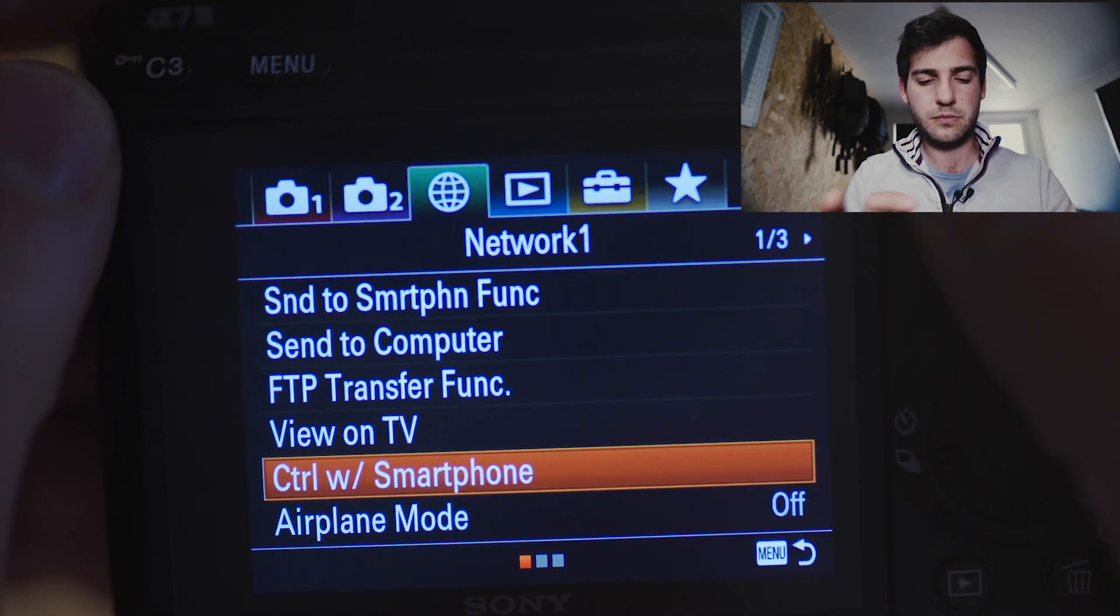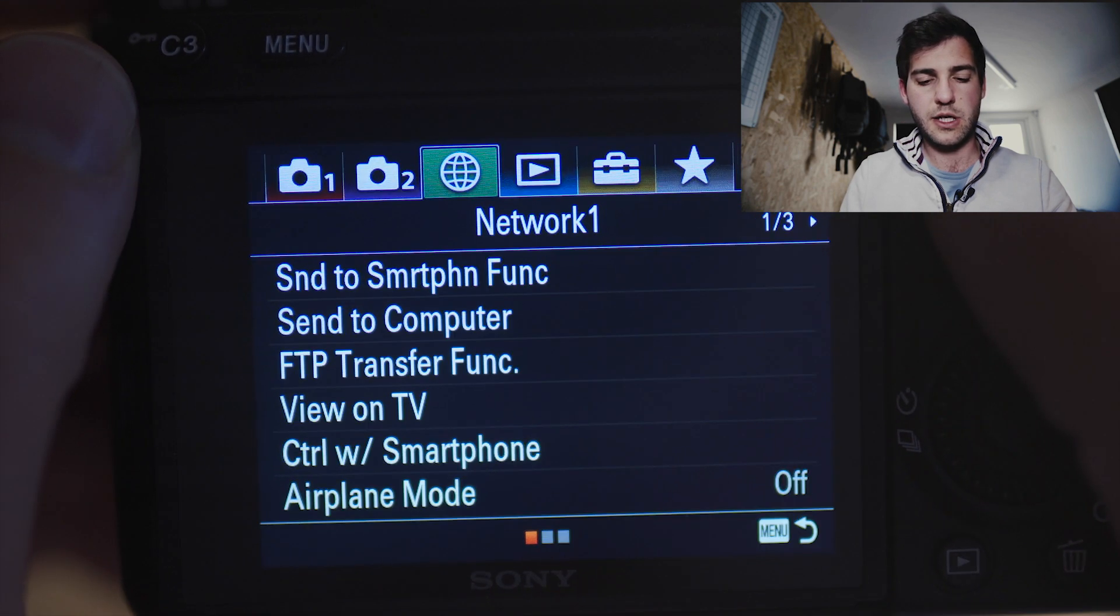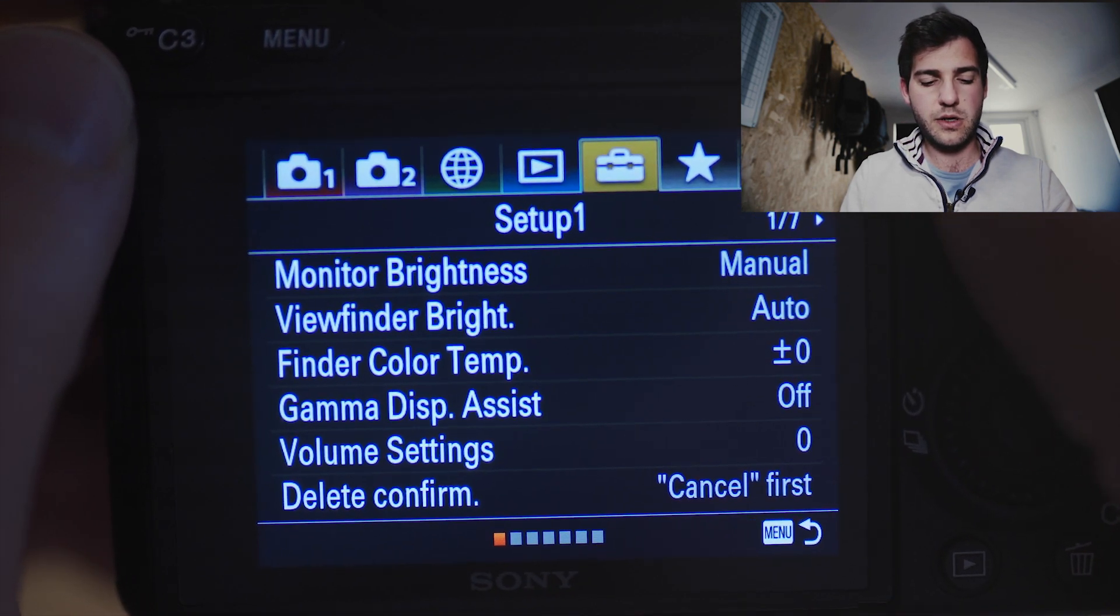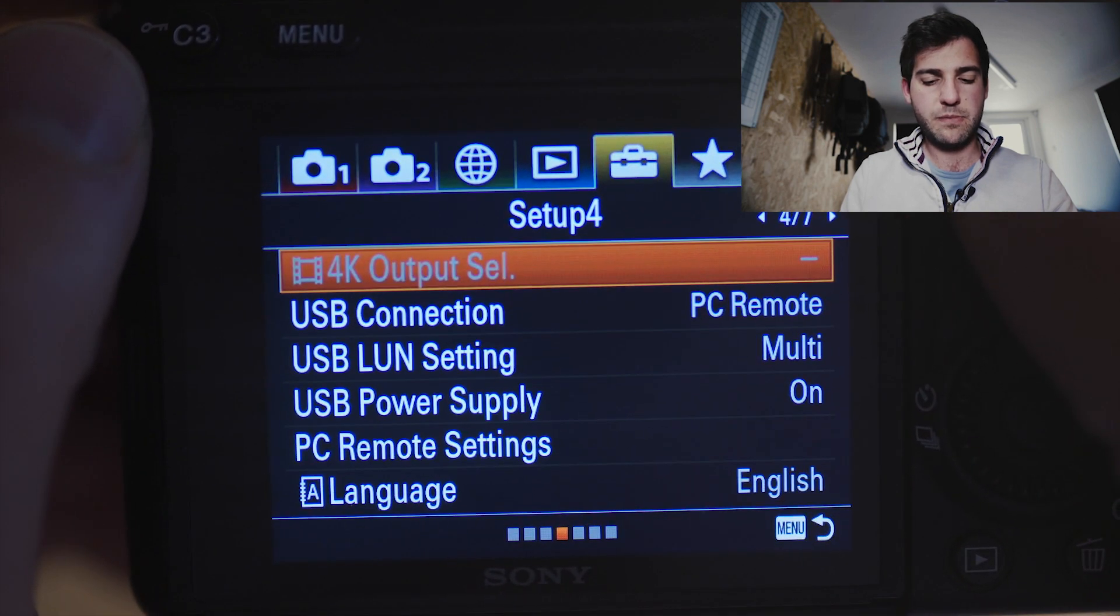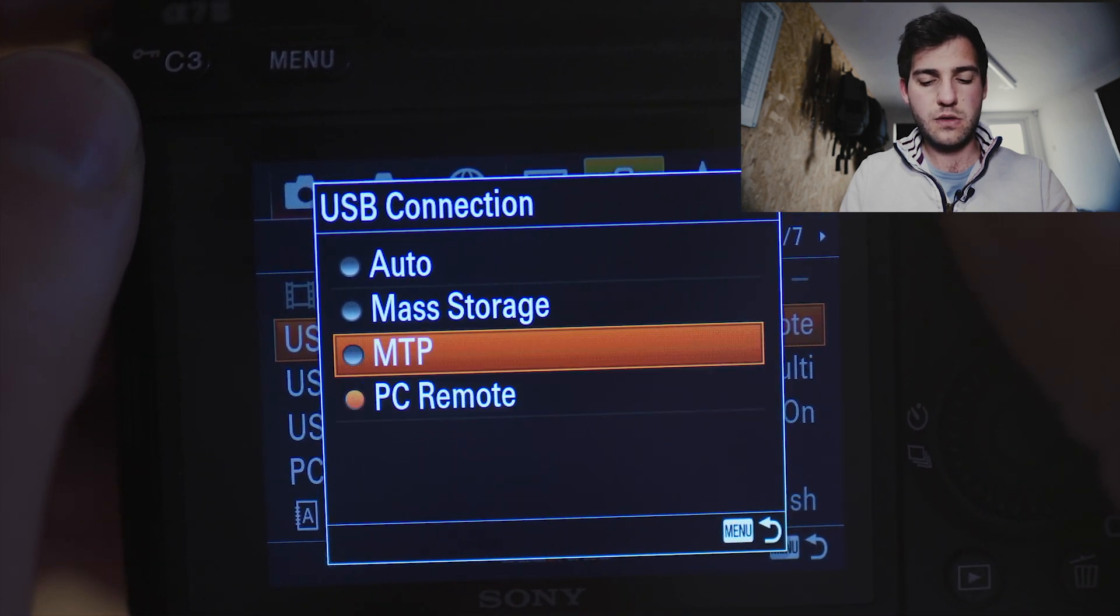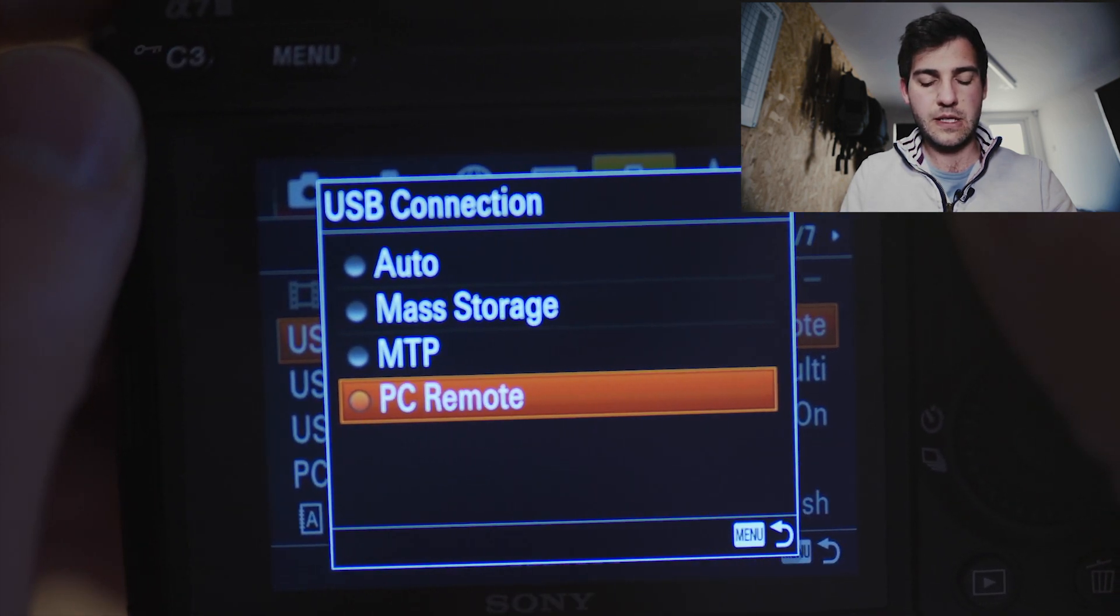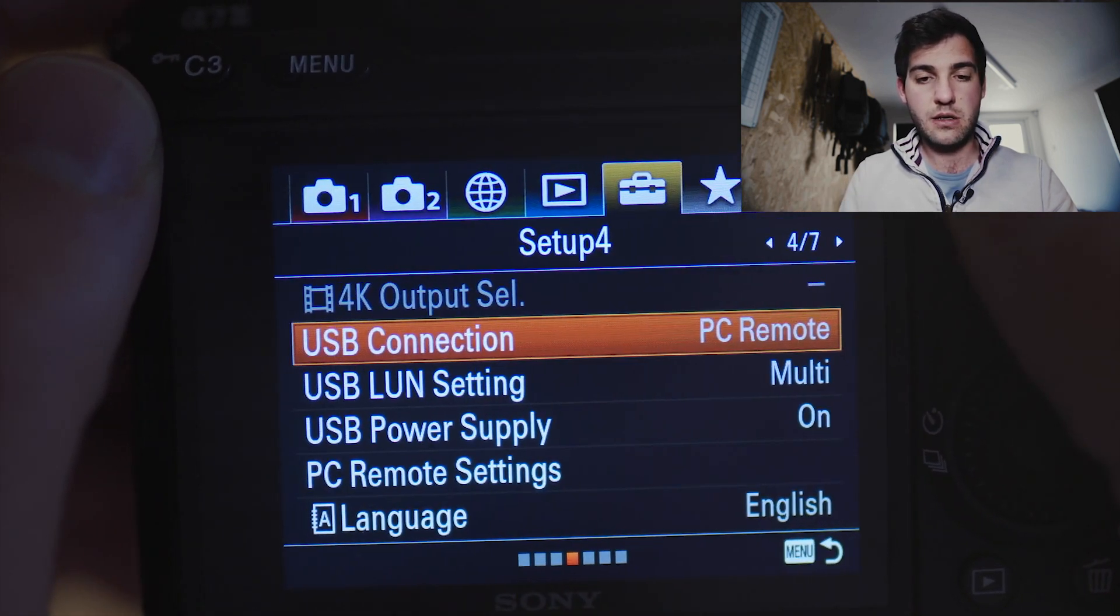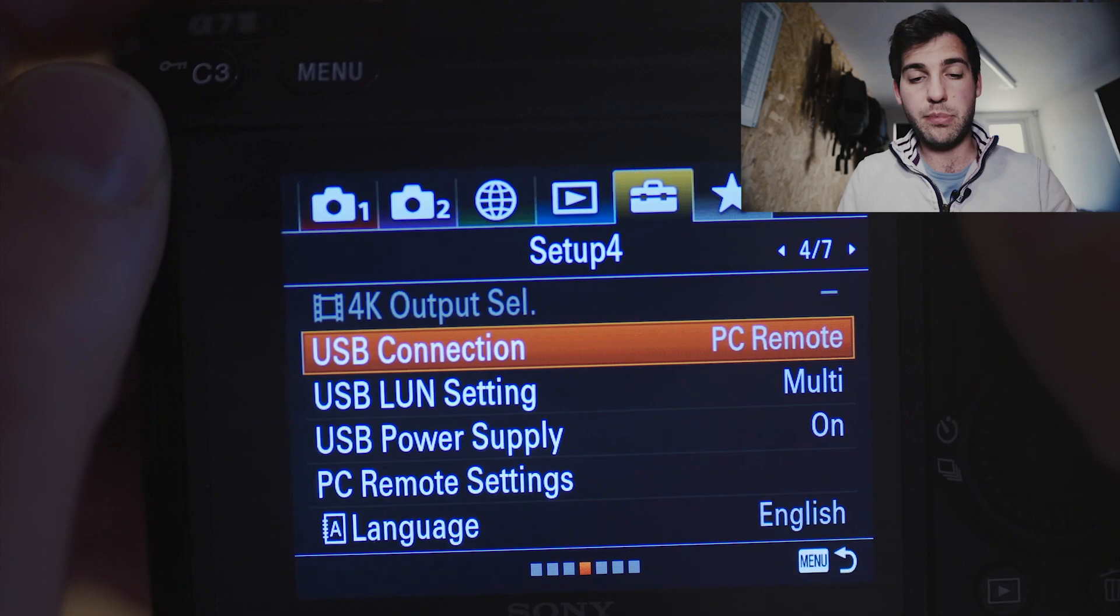And we're going to go over to Setup Menu, we're going to go across to our USB connection. Now here we want PC Remote, PC Remote, and that's it. That is your Sony A7 III setup ready to go, then we're just going to get it plugged in.